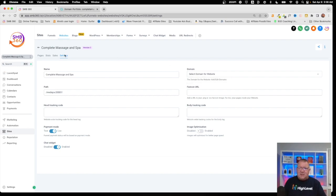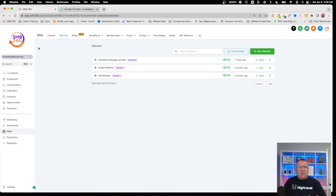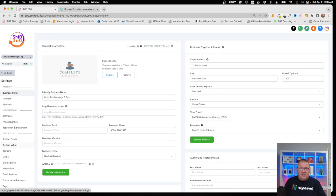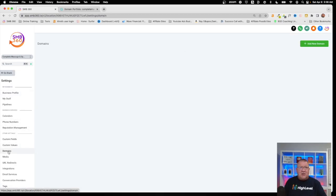In order to configure the domains, you're going to have to go into the settings of your sub account and then go into the Domains area.